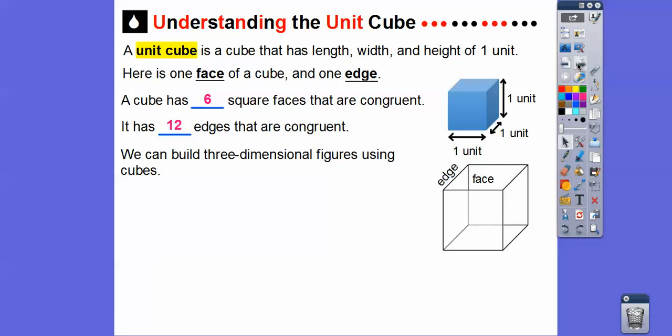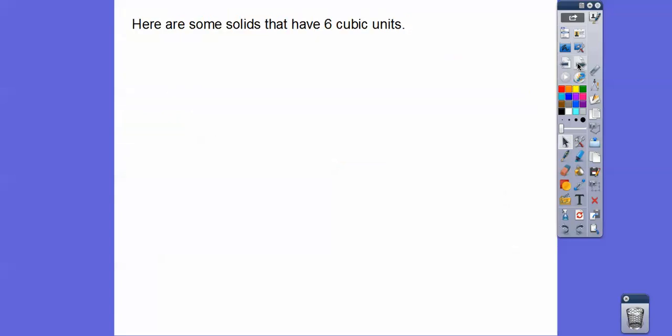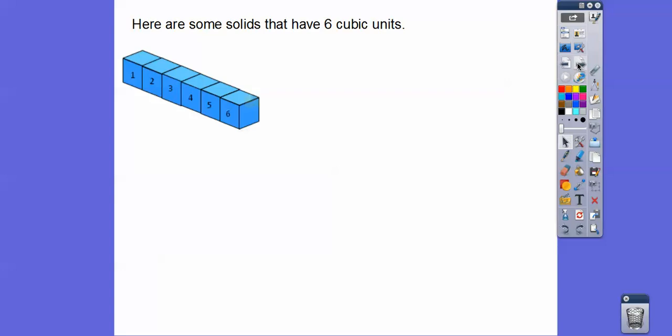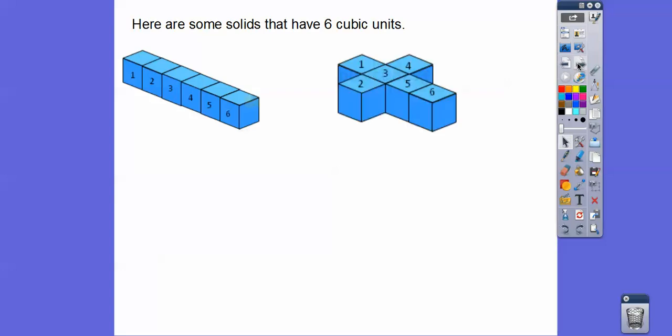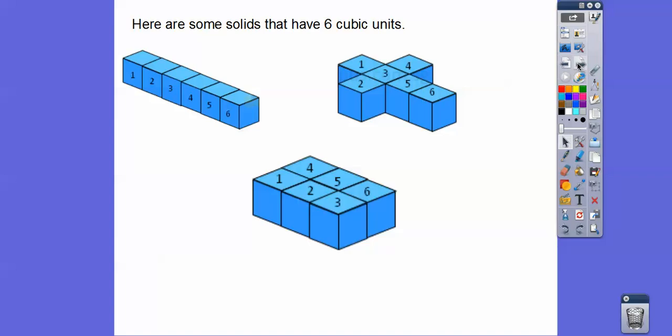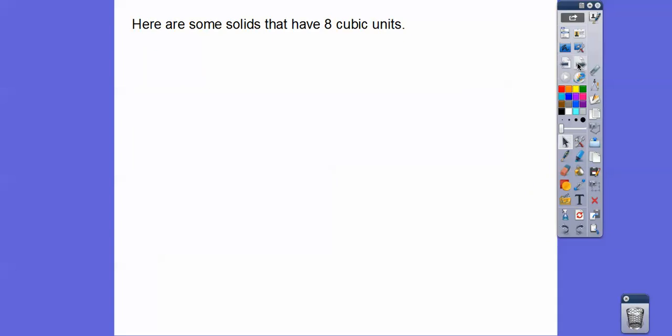We can build three-dimensional figures using these unit cubes. Here are some solids that have six cubic units — can you see those six? Here's six more arranged in a different way, and here's another way to arrange six cubes. Those are just some examples; there are other ways too.